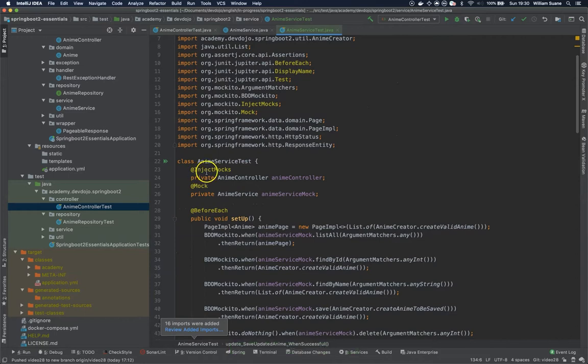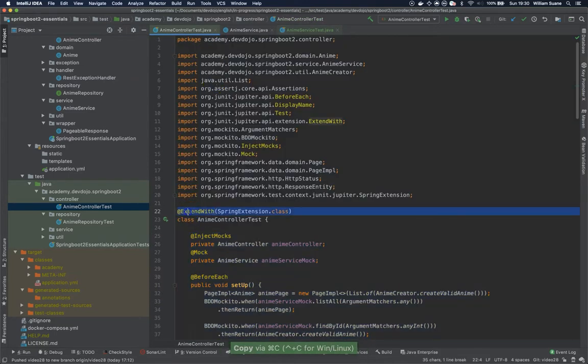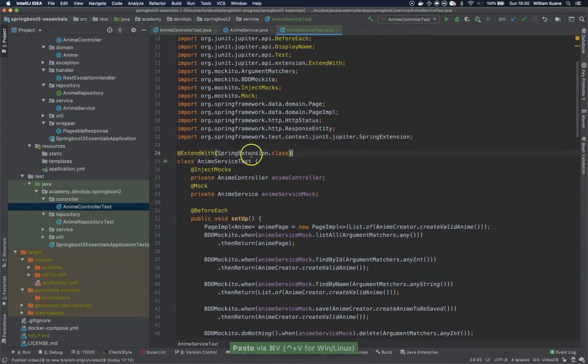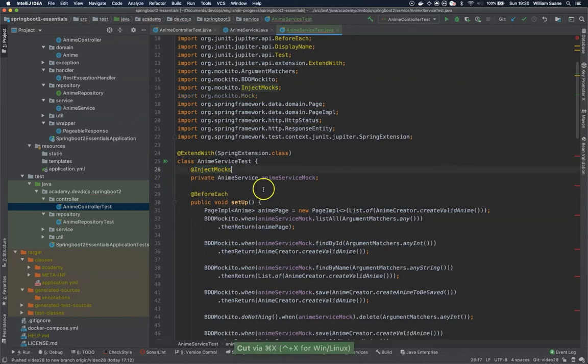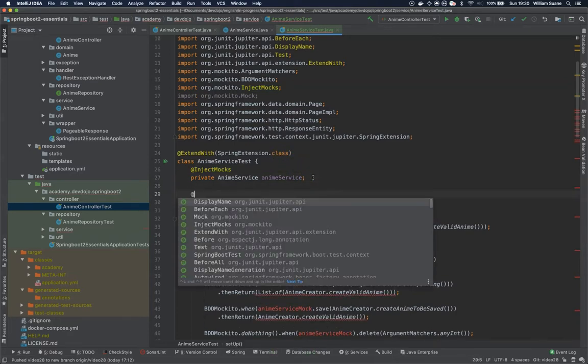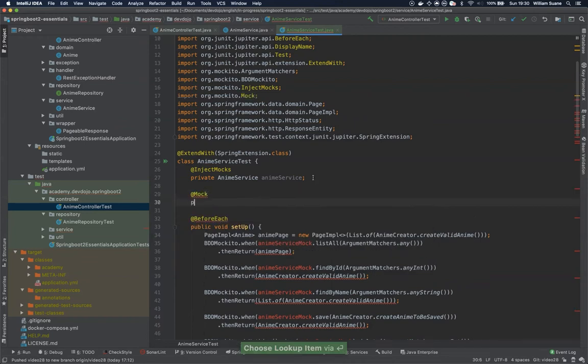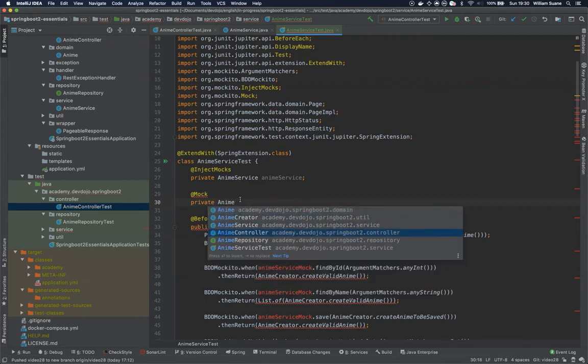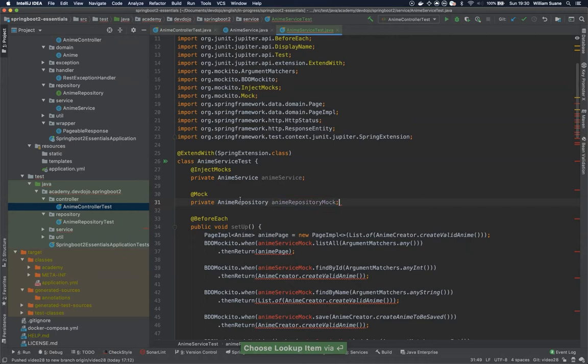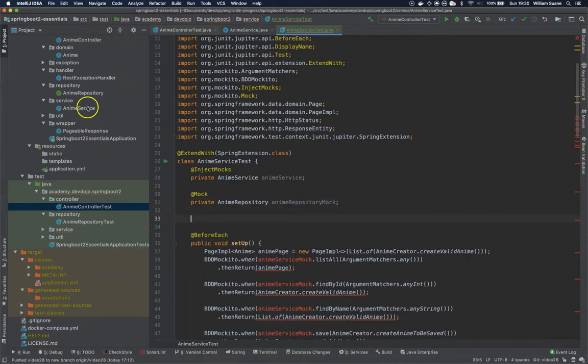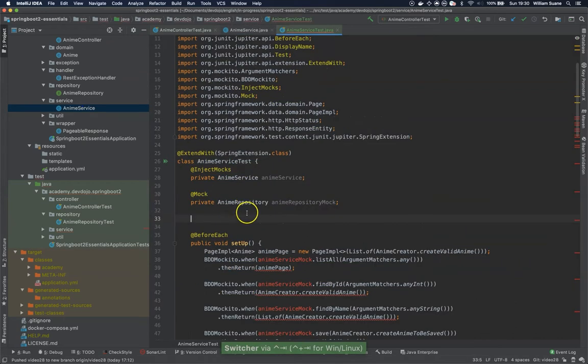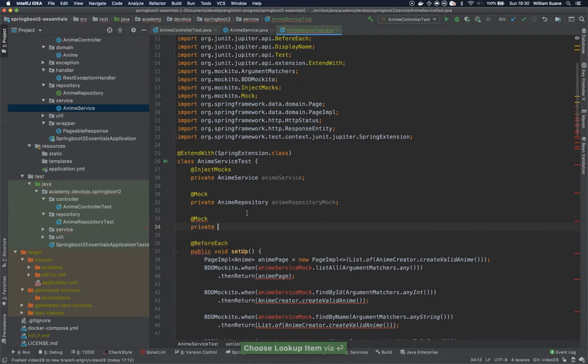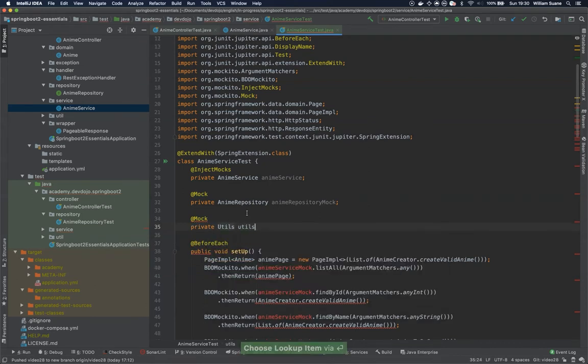So inject mocks. Wait, first let's copy the extended width because this is just JUnit classes. Now inject mocks is not for controller, we actually don't need controller anymore. We need the anime service and this is not mock anymore. And then we have to mock the repository, anime repository, anime repository mock. And there is another one that we use inside the anime service, it is the utils, so we have to mock that one as well. Private utils mock.